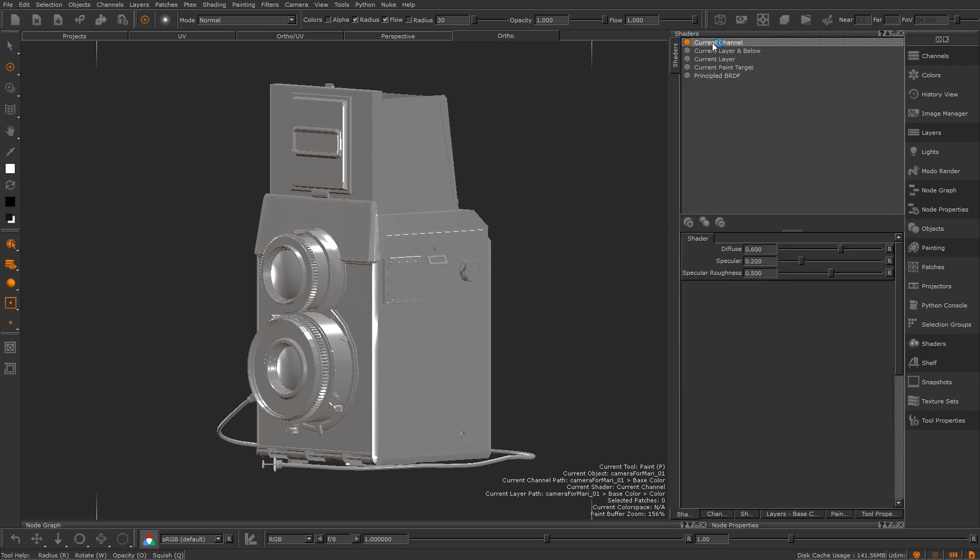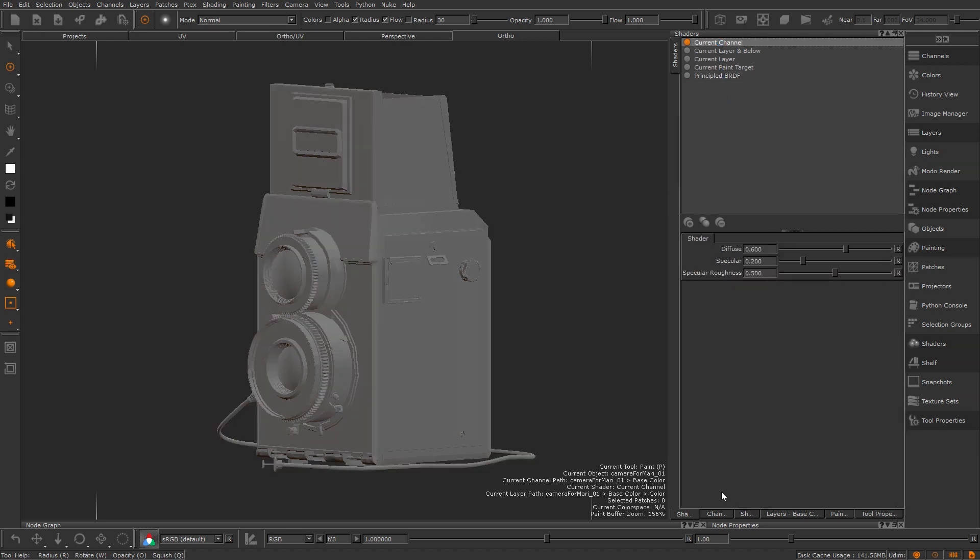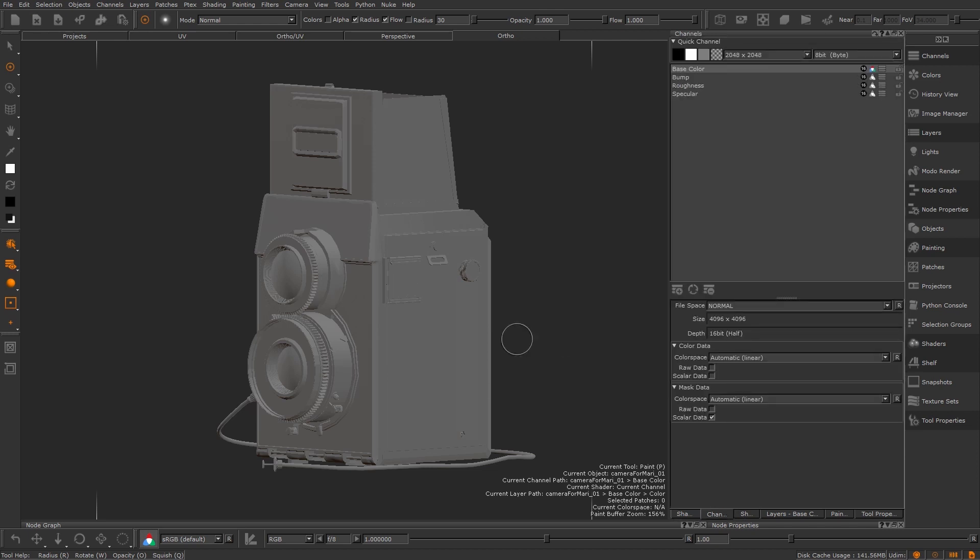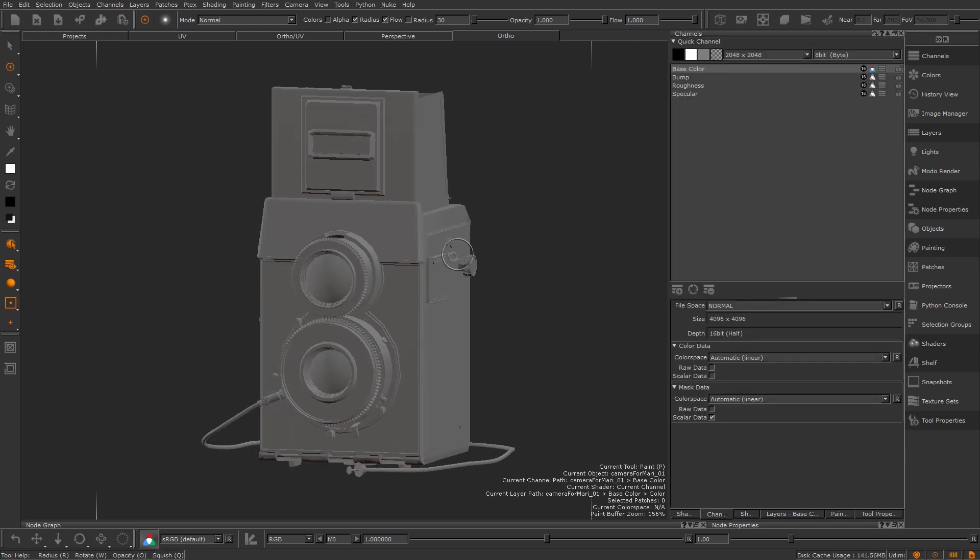If we head over to the channel window we can start to discuss our next topic, colour versus scalar data. I think the Foundry's online documentation sums this up really well. Colour data is what you see and scalar data is what is calculated. Your base colour channel will be seen at render time. The colours that you use in that channel will be the colours of the rendered geometry.